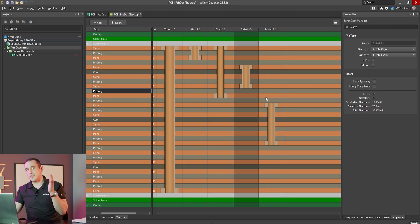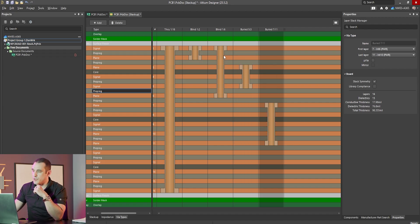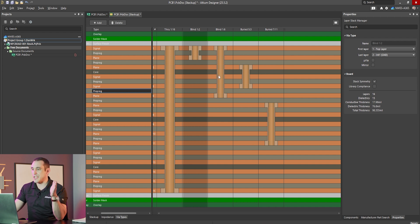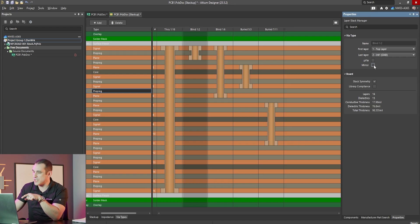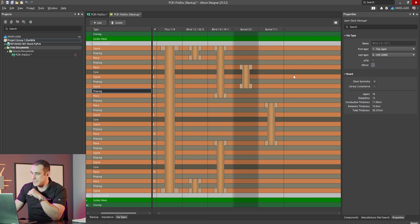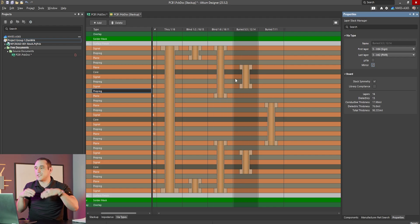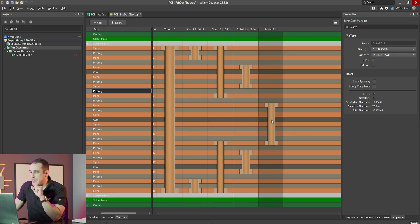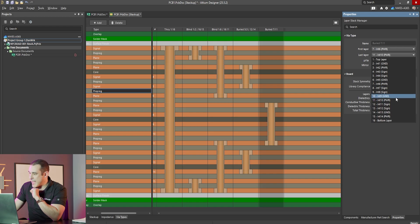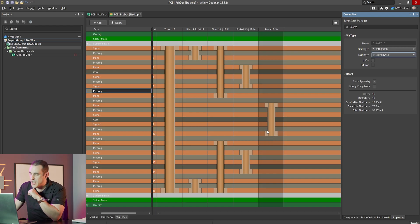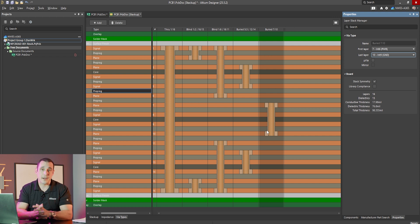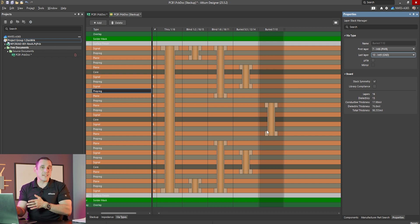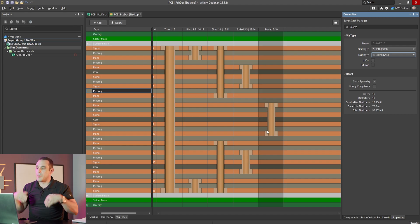We've mostly been looking at the top side, but we can replicate this to the bottom side. There's a useful feature in the layer stack manager — the mirror checkbox — which automatically duplicates vias across the top half of the stack-up so everything is symmetric. After mirroring, you'll notice the 7-to-11 via transition violates design rules and needs to be changed to a 7-to-10 via to ensure symmetry through both halves of the stack-up.